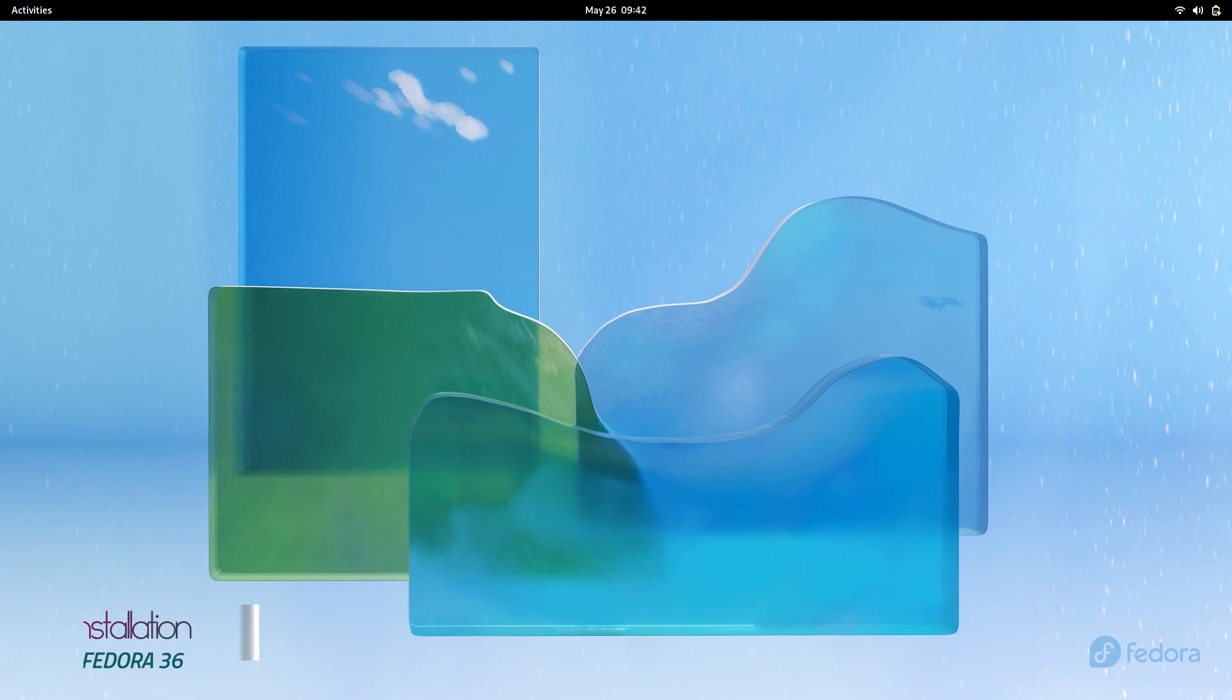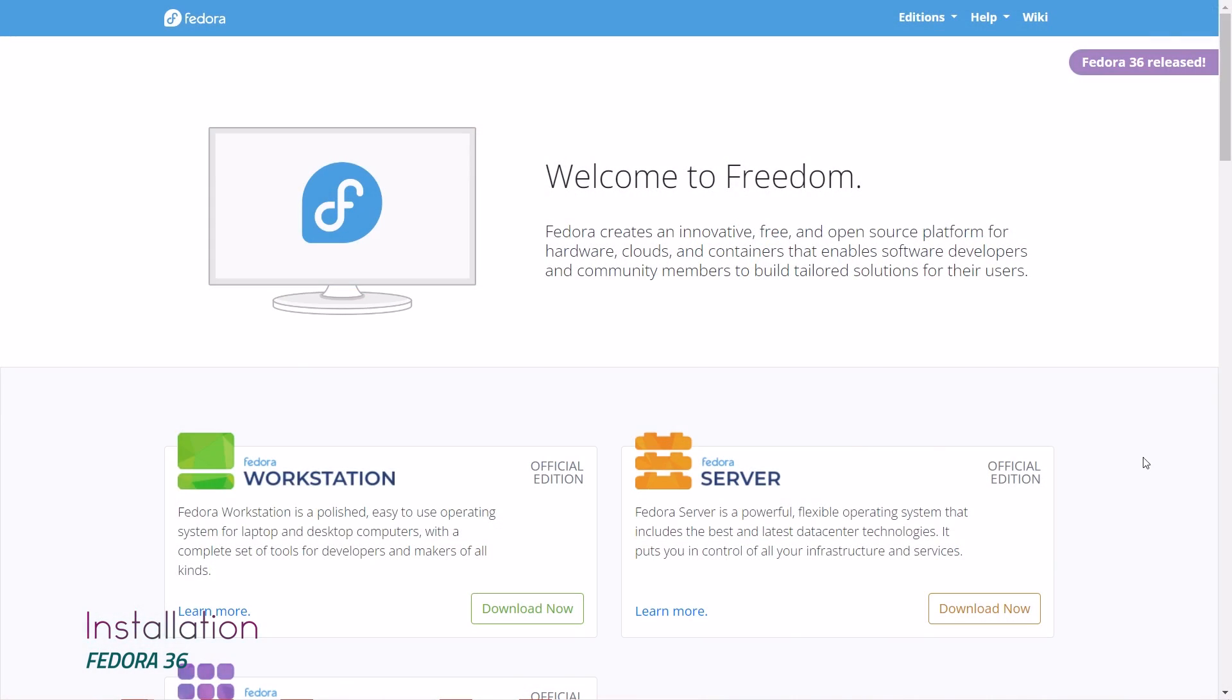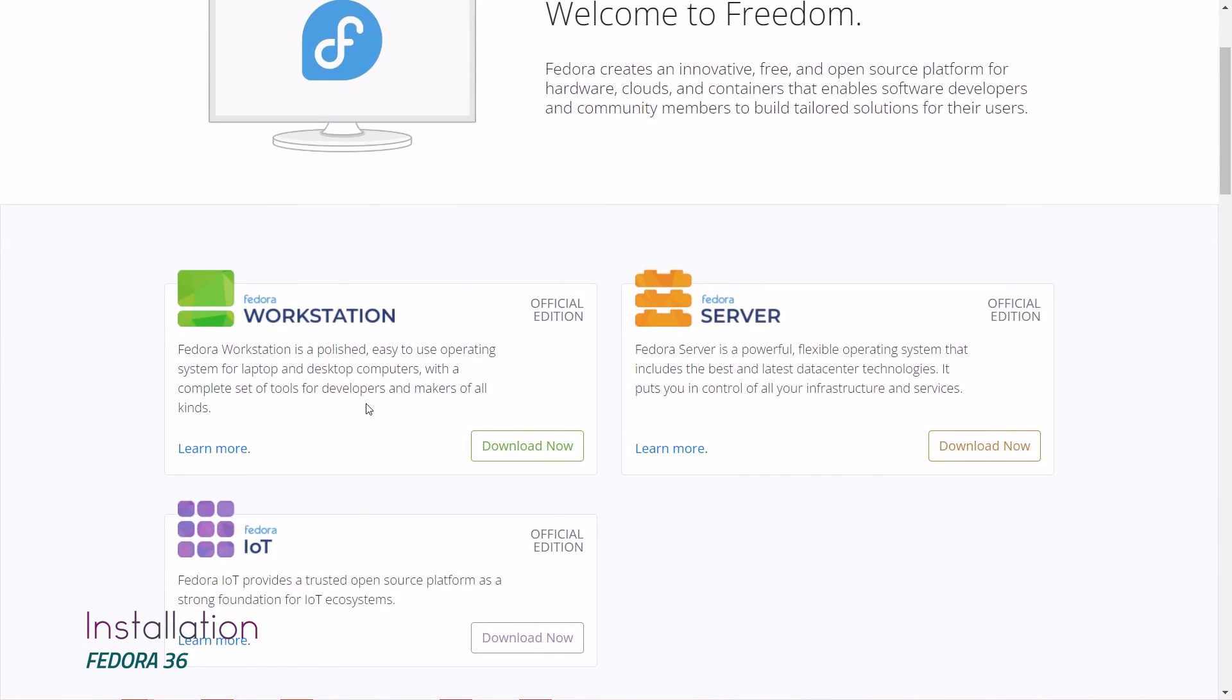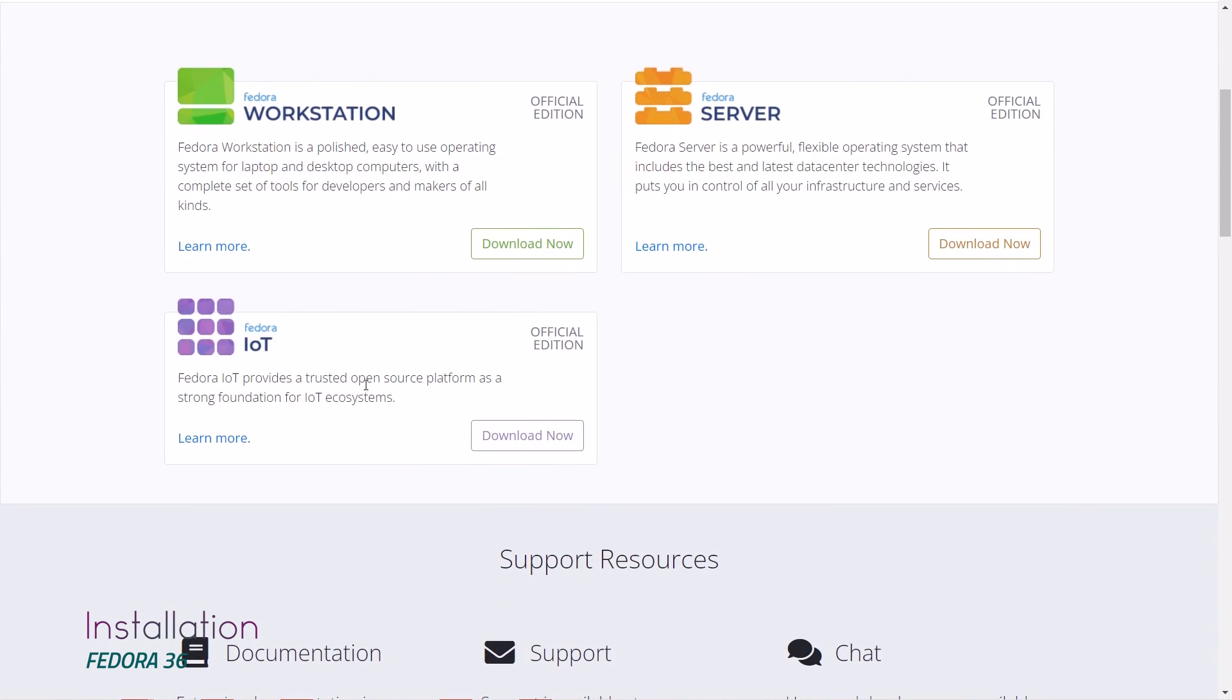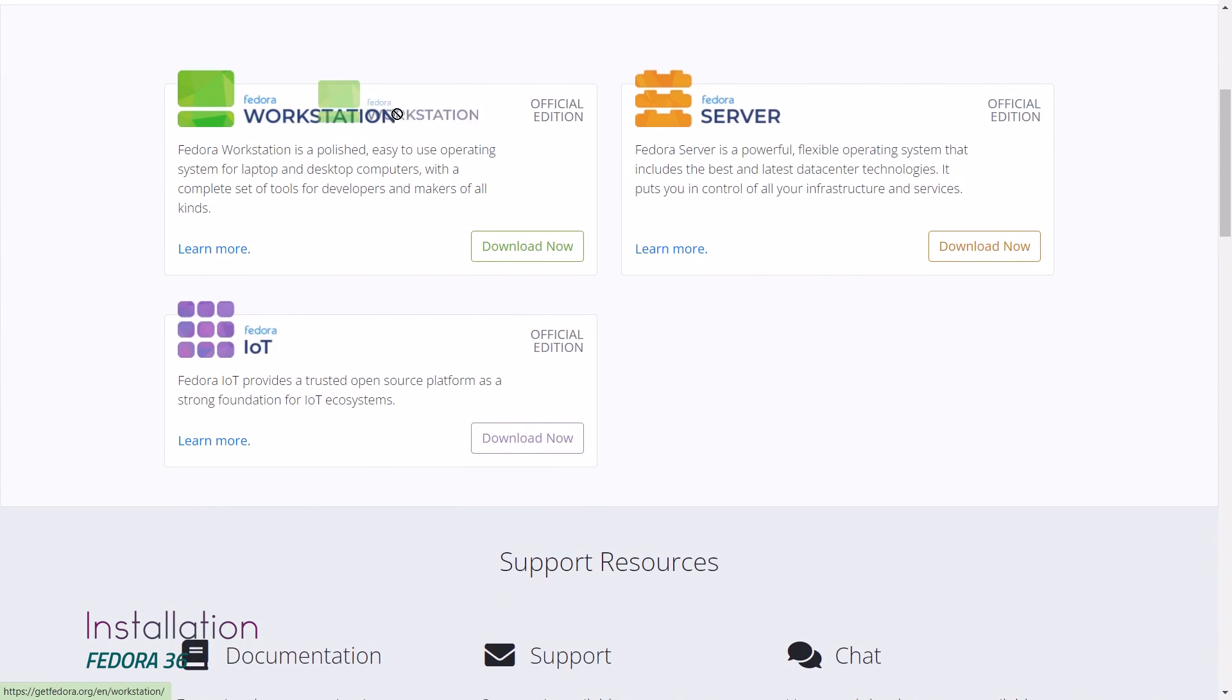So in this video, let's review Fedora 36.